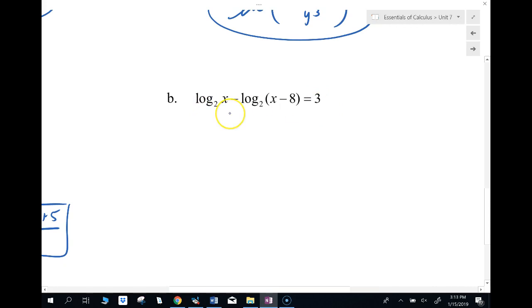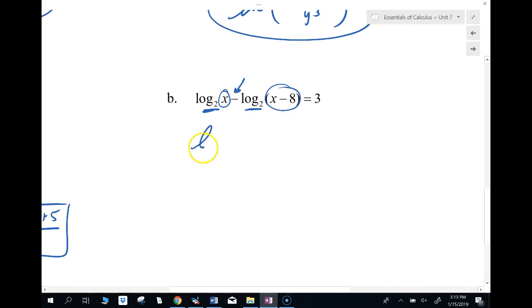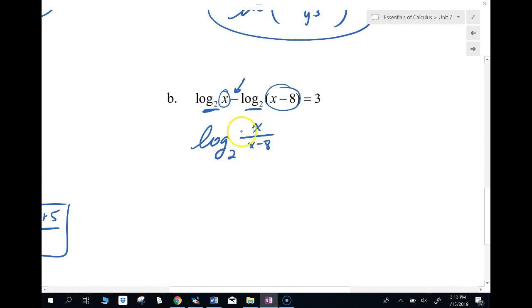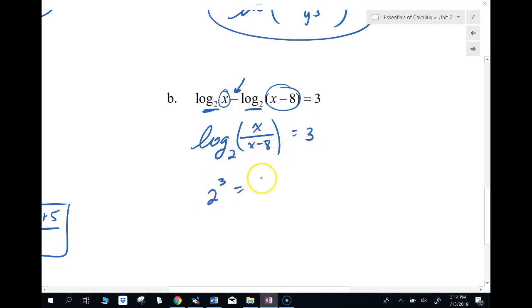This is a lot of stuff. If we have a log separated by a minus, we take the two things inside and divide them together into one logarithm. So log base 2 of x over (x minus 8) equals 3. Then using the change of form: 2 to the power 3 equals x over (x minus 8).